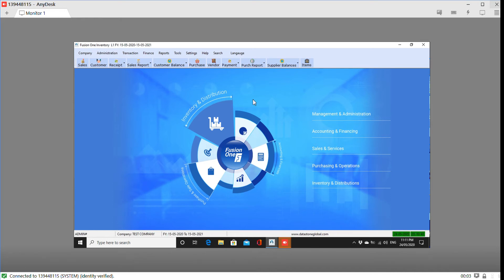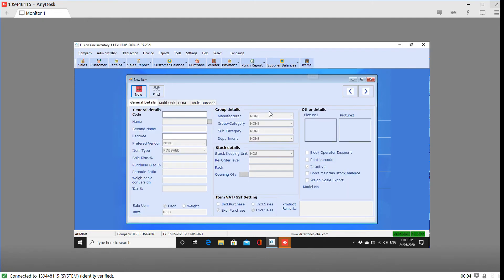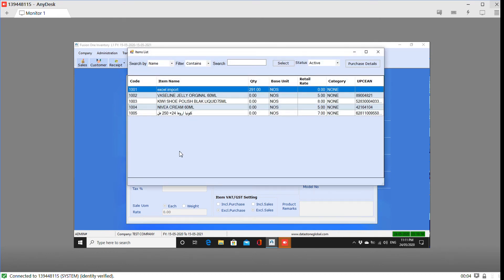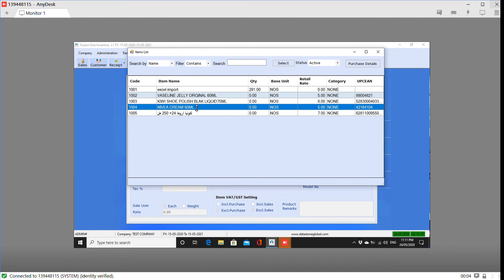We will update the price in two places. We will click the item tab, then click the find tab. We will record all items and select the item tab.